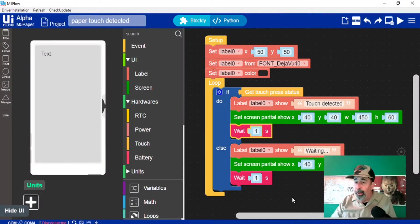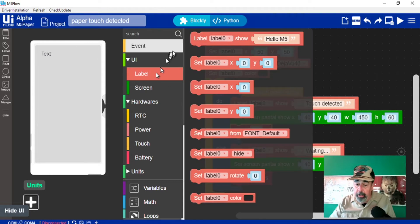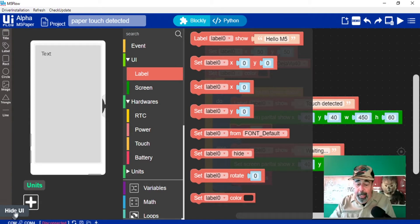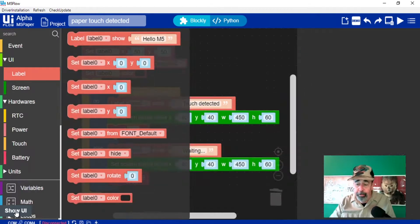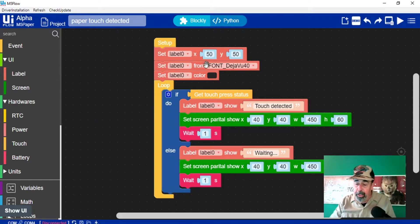We're in UIFlow now. You can see the UI designer is open and I've added a label so that we can access the label functions in the UI here. I'm going to hide this so we can look at the code closely. We have the label functionality — setting the label position on the screen, setting the font, and setting the label color. Then we have our main loop.